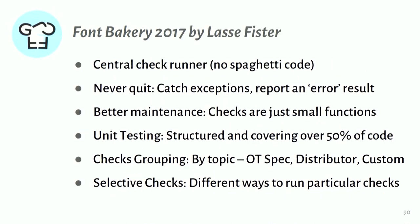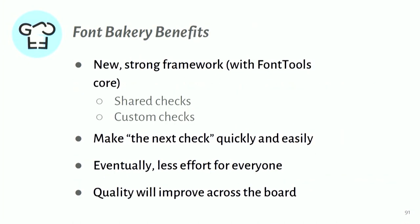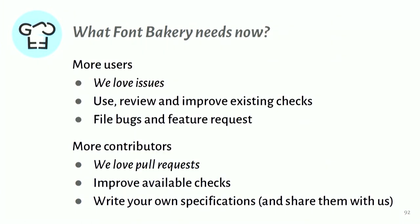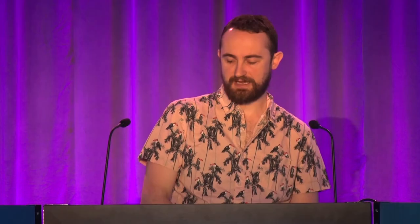The project has evolved over the years. And last year, Lasse Fister has completely rewritten it to be this modern, strong tool. The core idea, I think, is that writing the next check is now quick and easy. And we would love to see everybody adopt this and use it across the board. So really what we want to see is more users. We love people reporting issues. And we want more contributors. And so if you are a font engineer, you're familiar with Python, then we'd love to have your contributions. And if you write your own specs, please share them with us. Thank you.